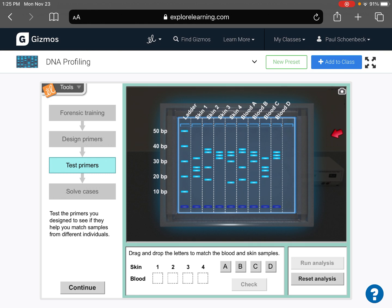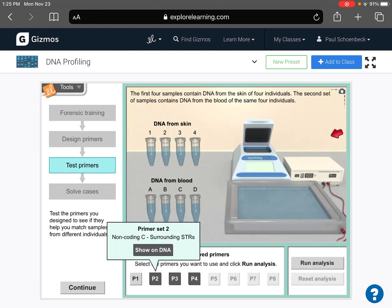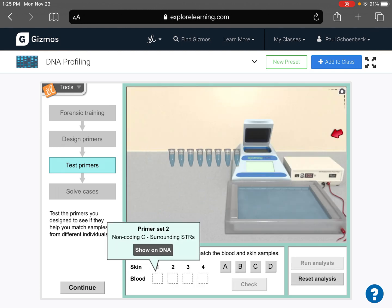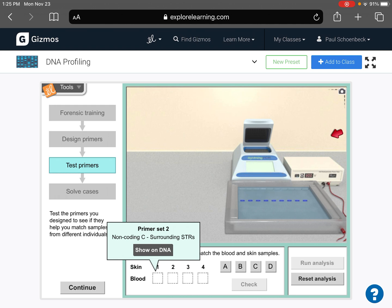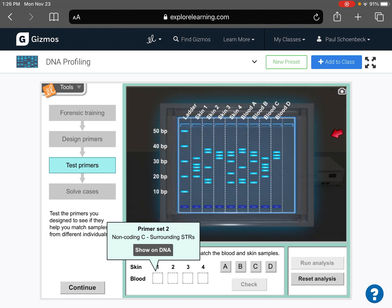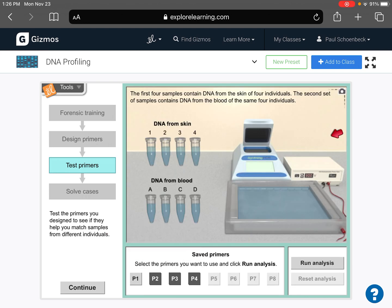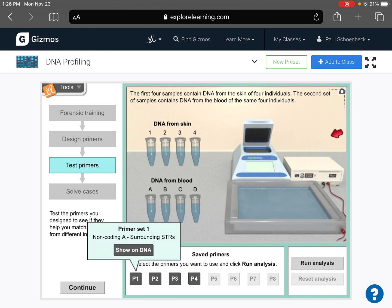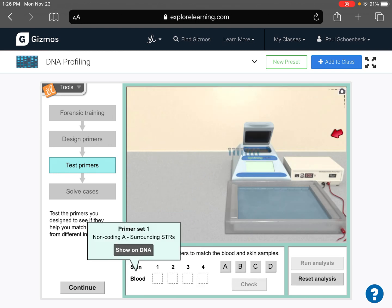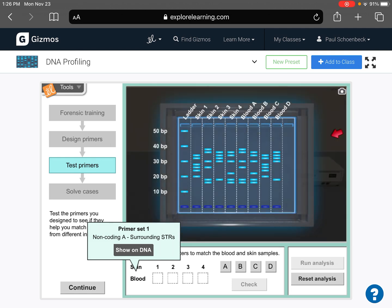And you want to, you want to make sure that all of your primers work. Let's see if we get one that doesn't work. Nope, that one looks good. Primer one, run analysis. Yeah, no, all these are good. Those are good primers that we've chosen.